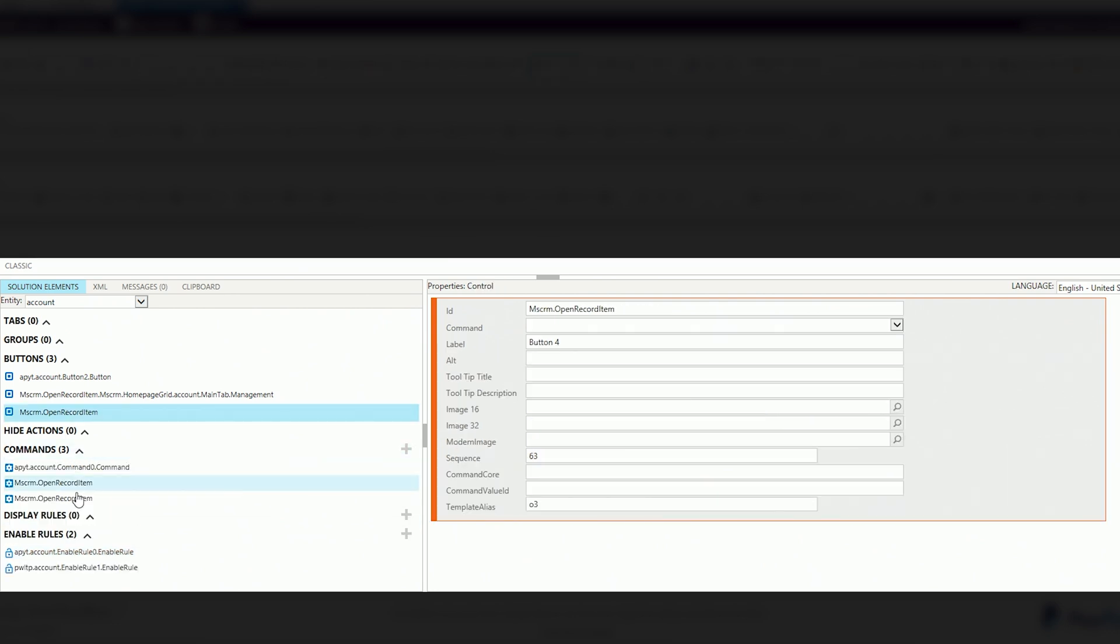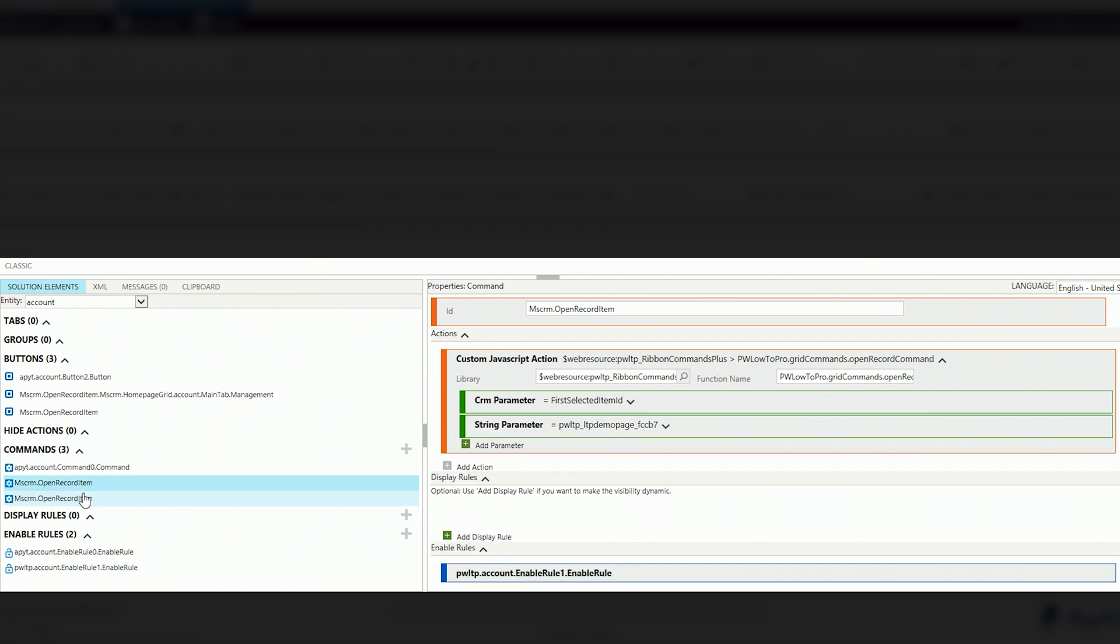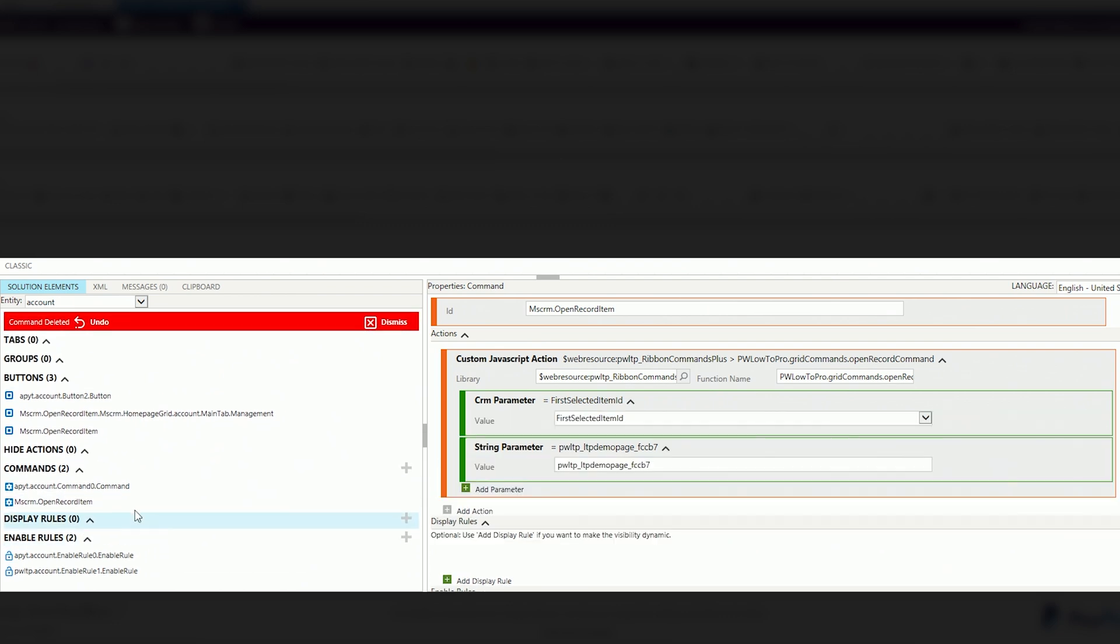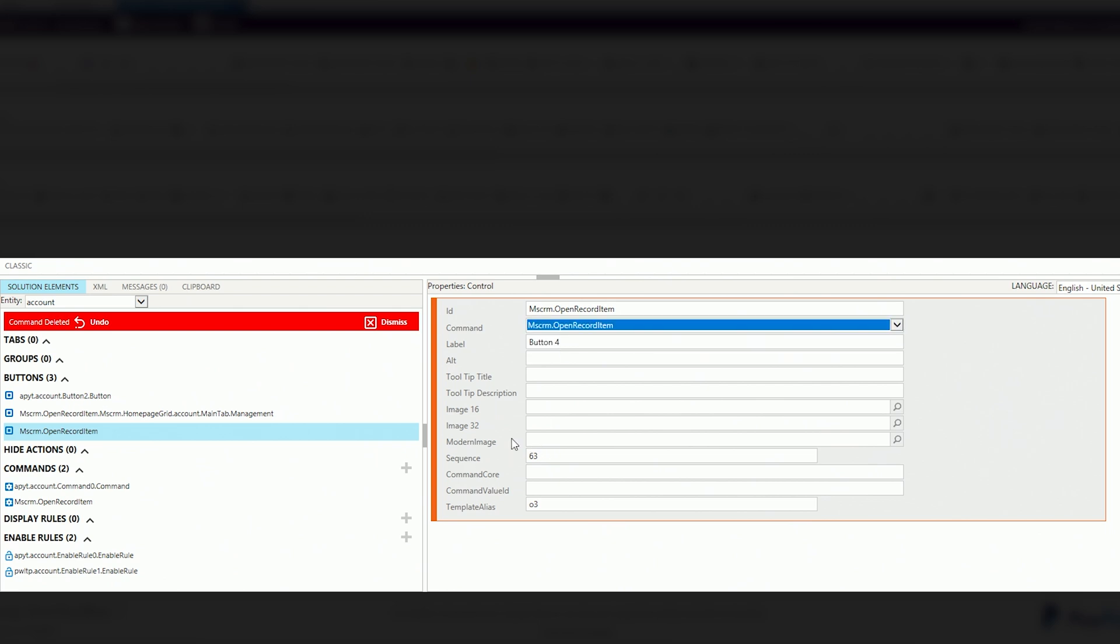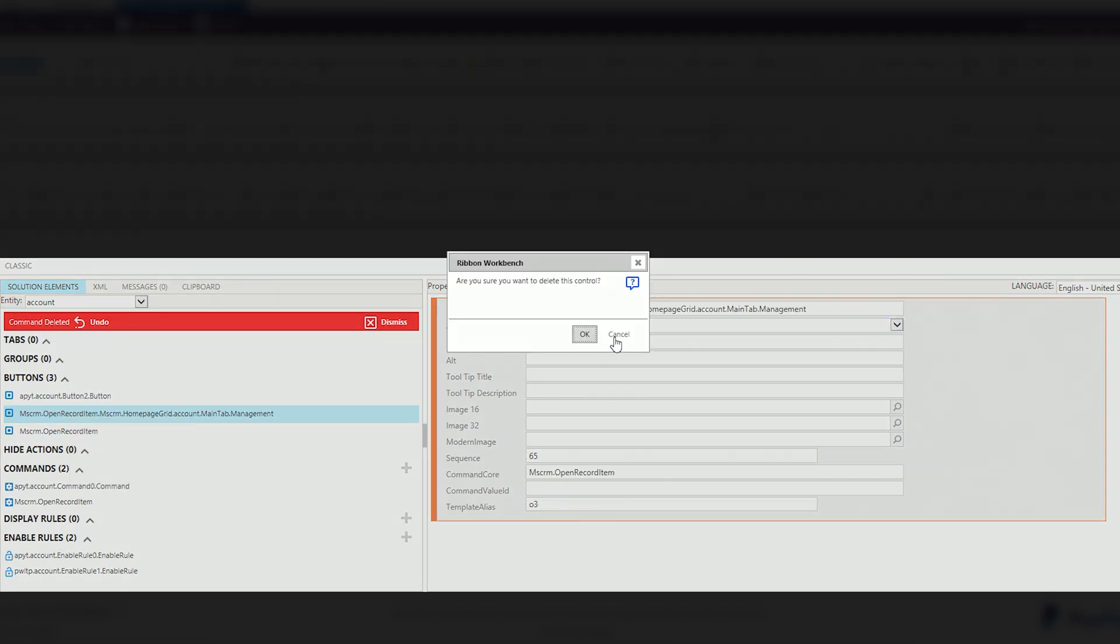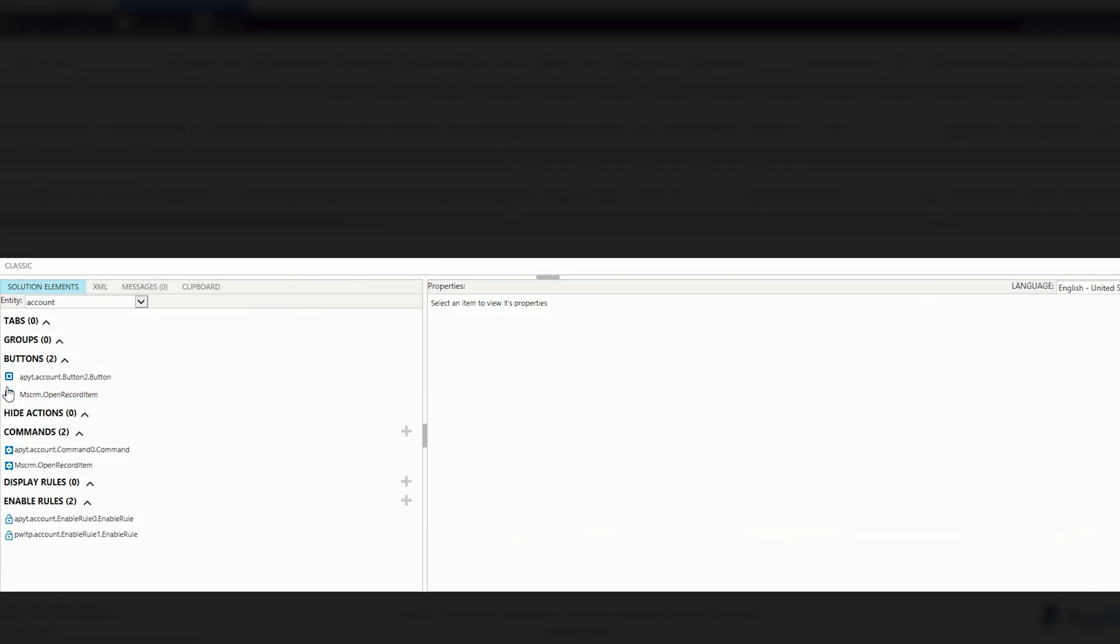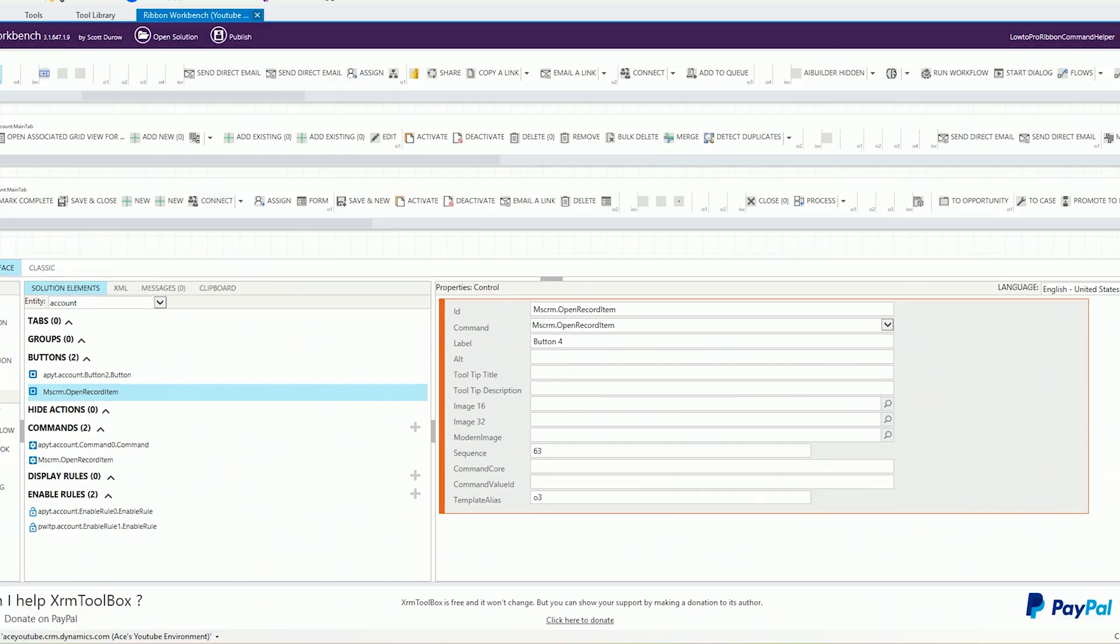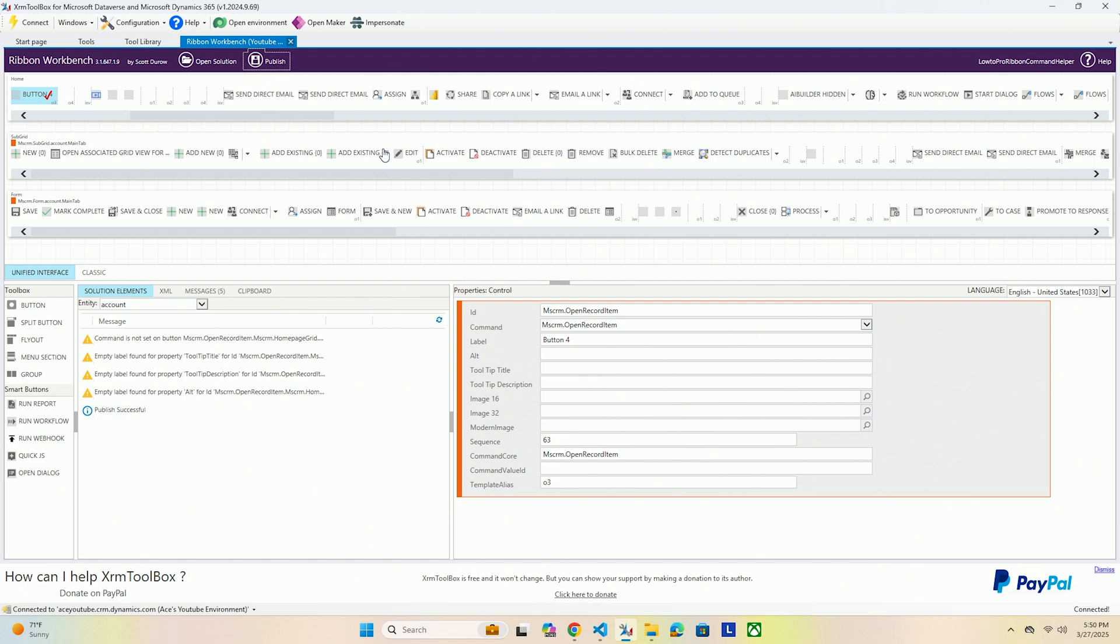Once you have that command set up, I have two of them because I was doing this already. I'm actually going to delete one of these just so I can know which one to select. On mscrm open record item, your command is going to be open record item. I'm actually going to delete this button or leave this one. The reason why I'm deleting it is simply because I have two of them and I want to be able to show you guys what it would look like with just the one and that way we don't get confused.